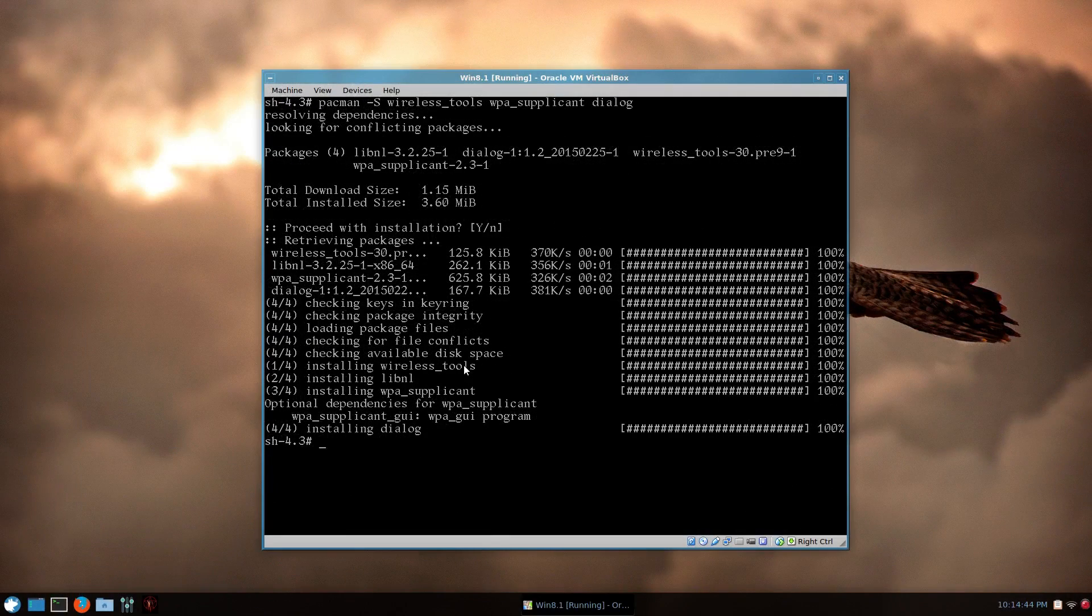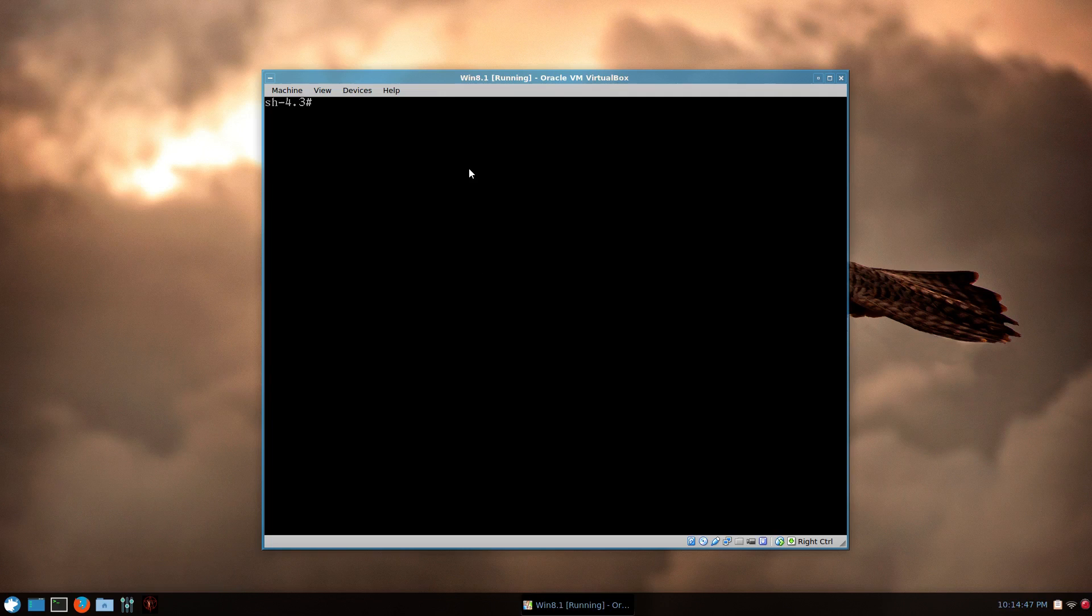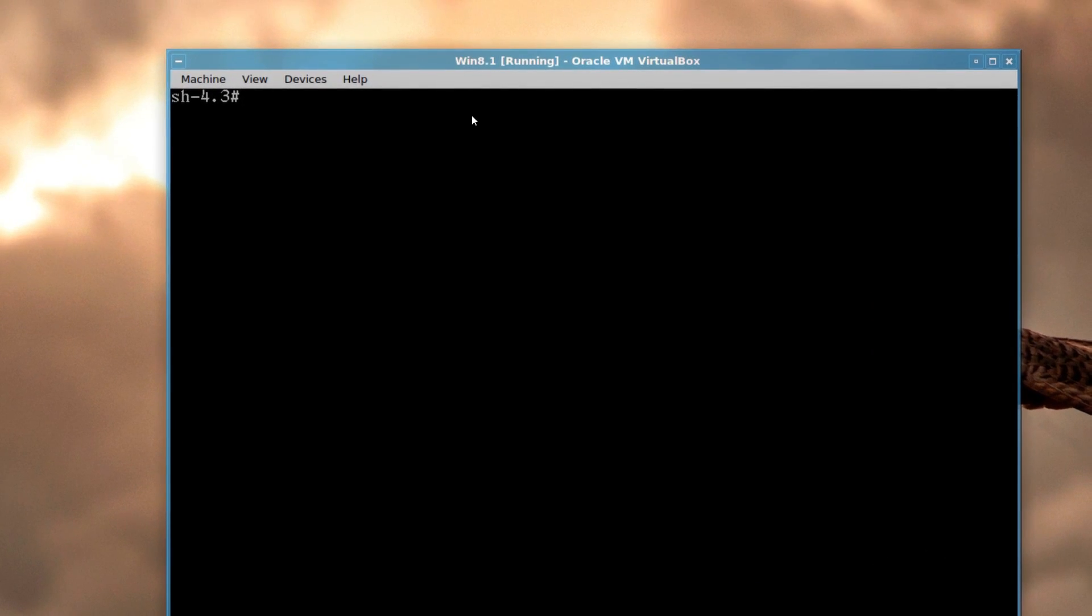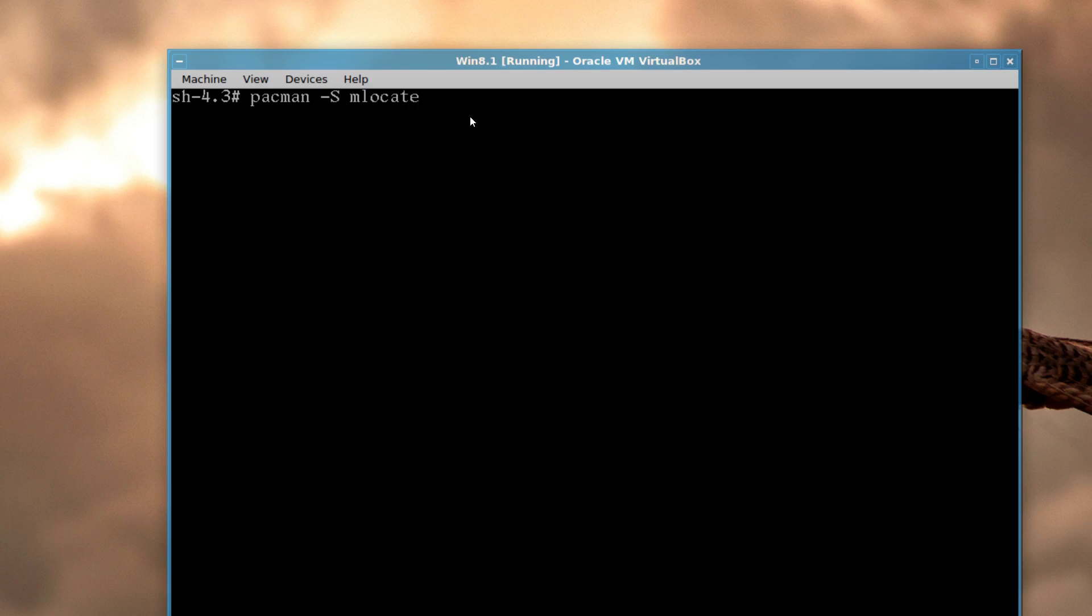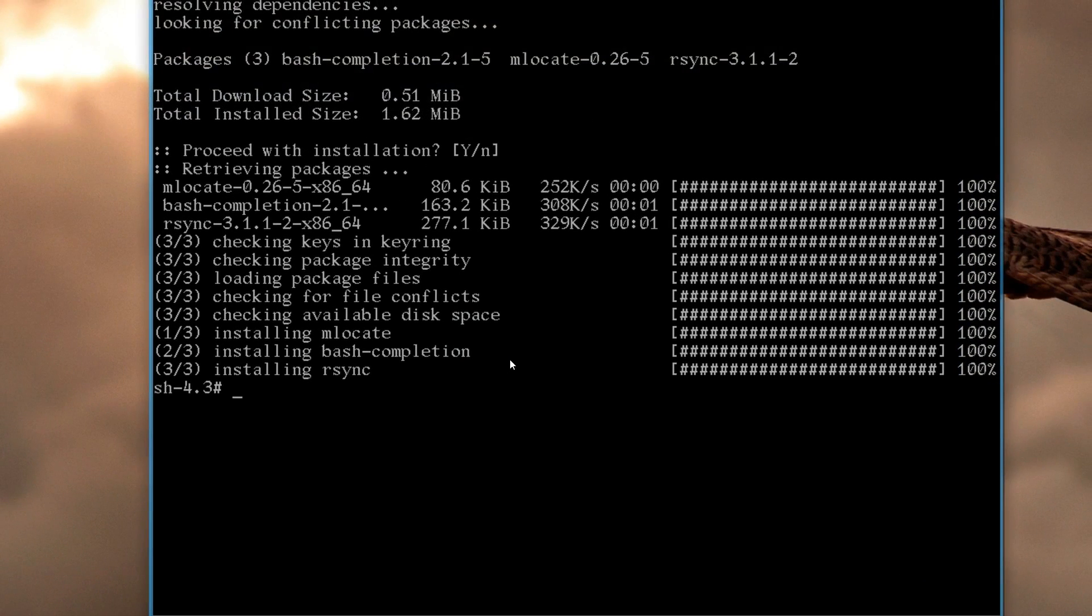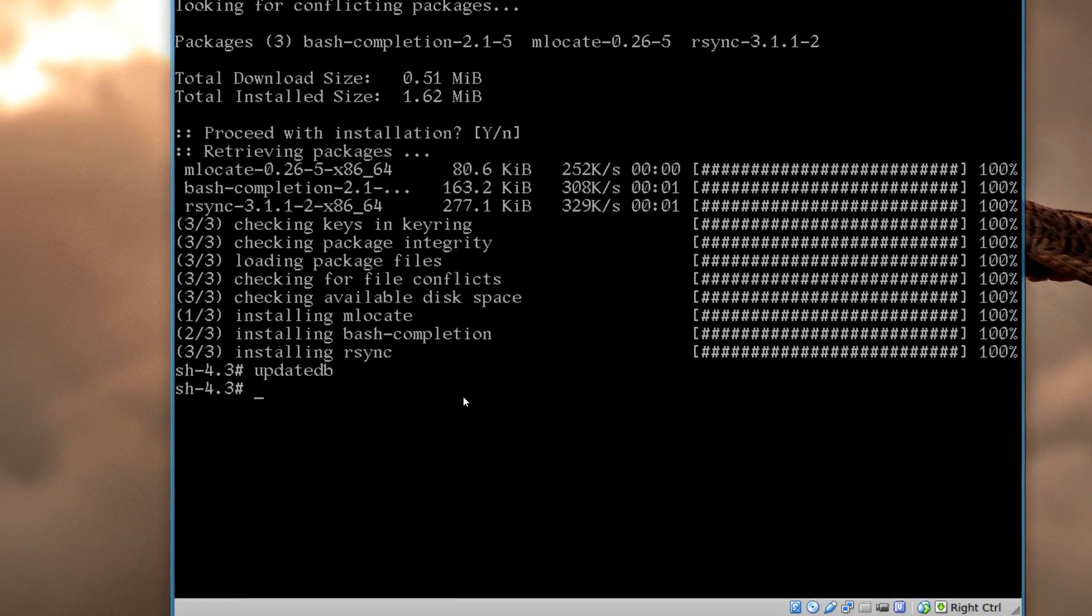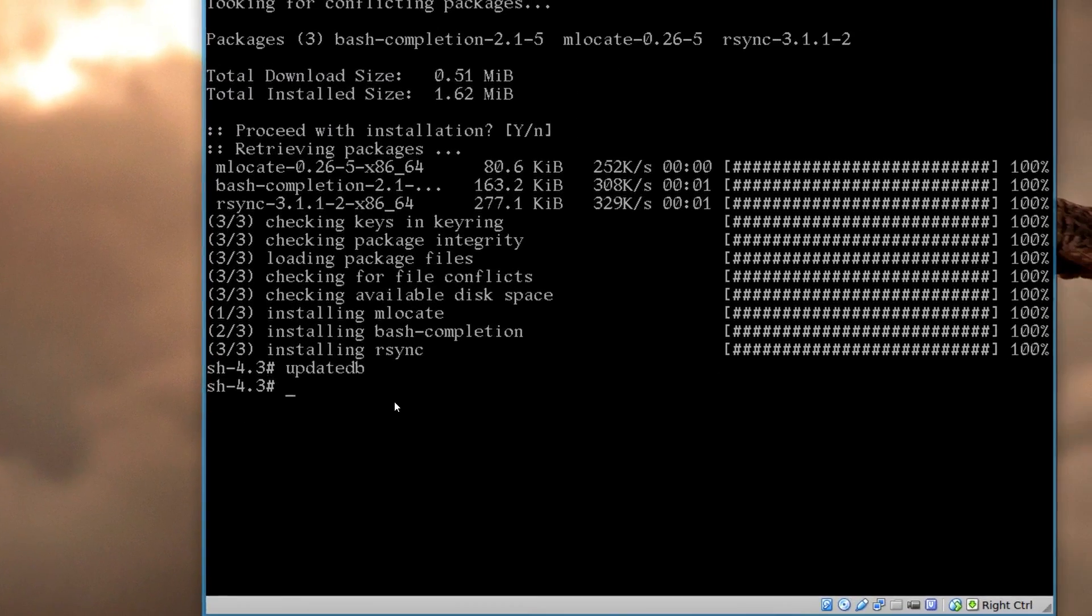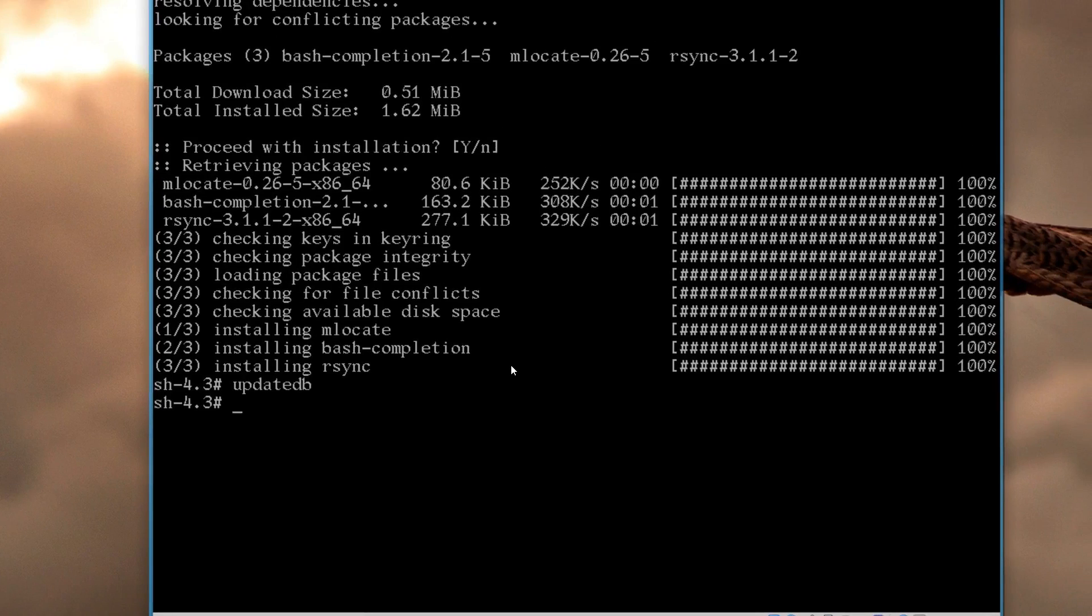A couple more packages that I like to use. You don't have to, this is optional. Pacman capital S, mlocate. I find it handy for searching in the command line, bash-completion, and rsync. And you the database for mlocate. It doesn't spit anything back. It just does that in the background.